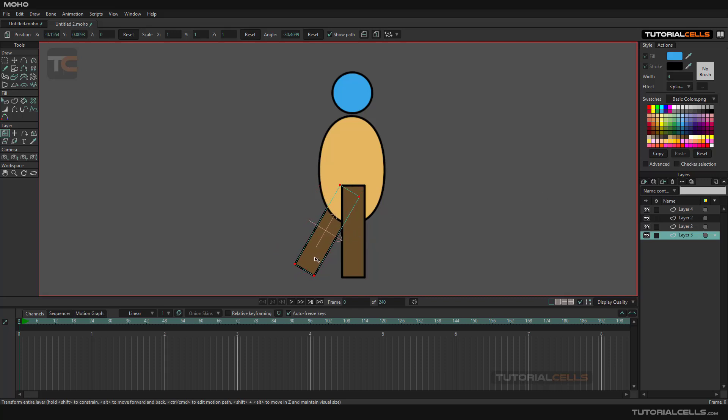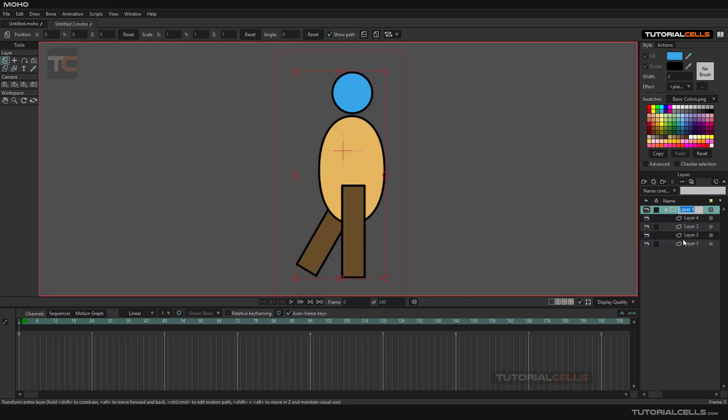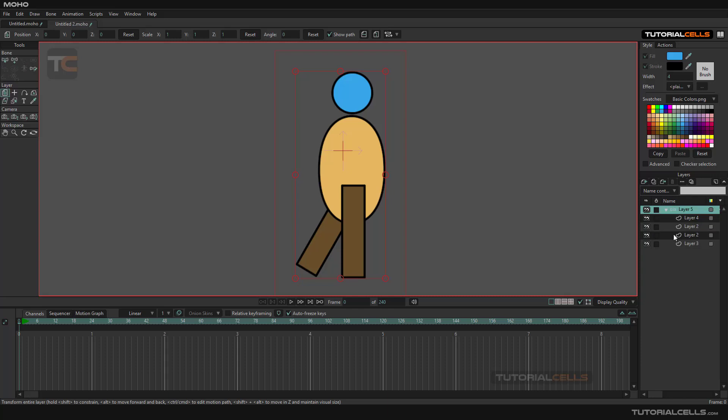For creating the bone, we have to select all of them, then group them. As I explained before, you can convert the bone and simply create your bone.